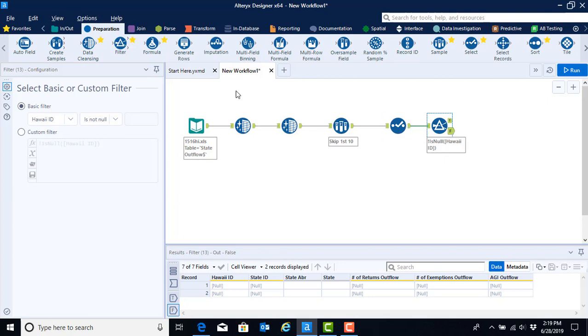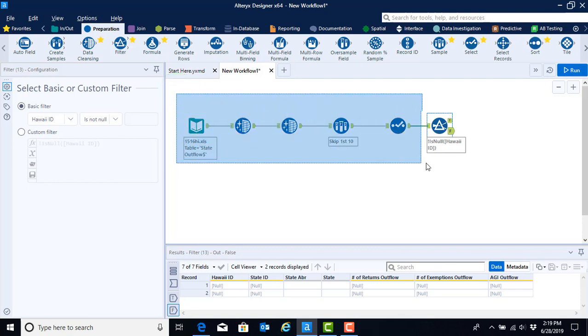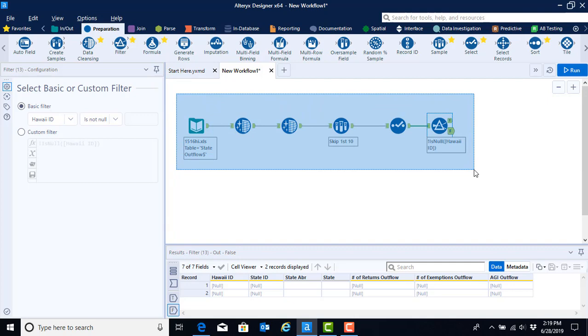To do so, we're going to move our mouse up to the blank space on the canvas above our first tool, the input tool. We're going to click once with our mouse and drag it across all of our tools.